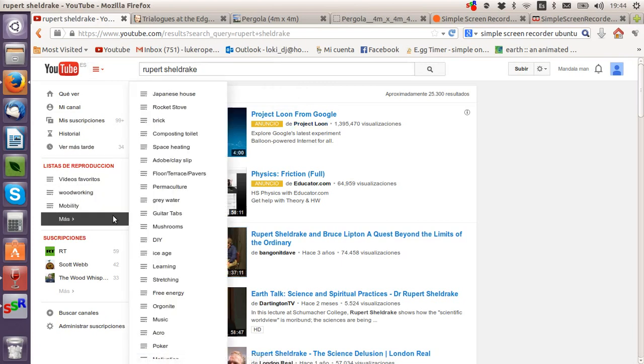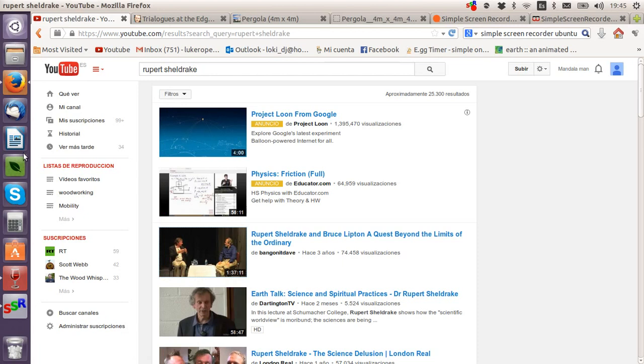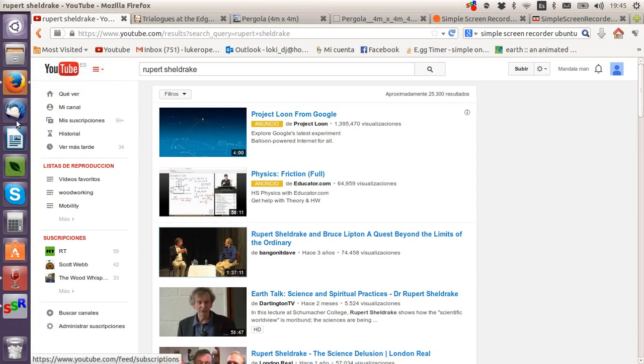All of the updates are free, everything is free. You have all of the programs that you would normally have, so you can use Firefox. If you use Chrome, you can use Chrome.